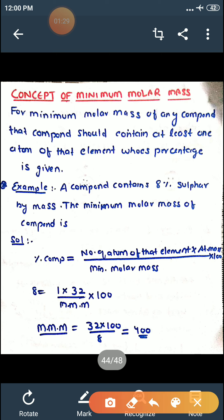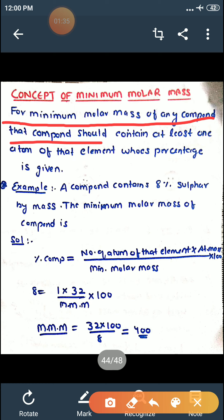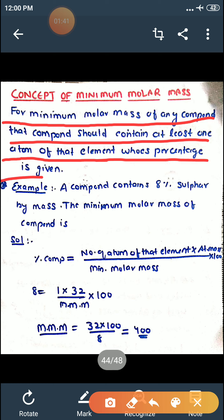The same I have written over here. For minimum molar mass of any compound, that compound should contain at least one atom of that element whose percentage is given. Uska aapko ek atom kam se kam consider karna hai. To calculate minimum molar mass, let's see one question.